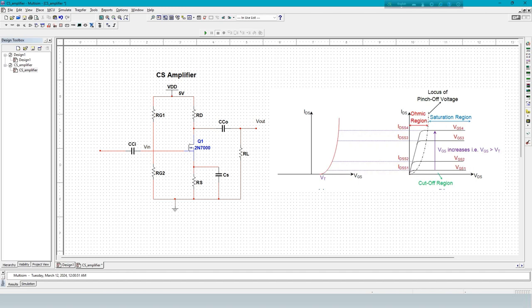Finally, the saturation region is better for amplification because the output current changes with small input changes. Then we convert the large current change to the load.